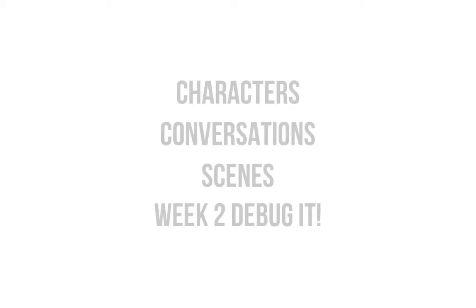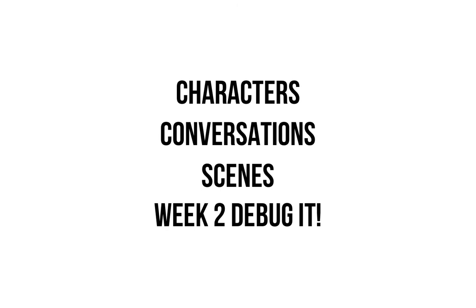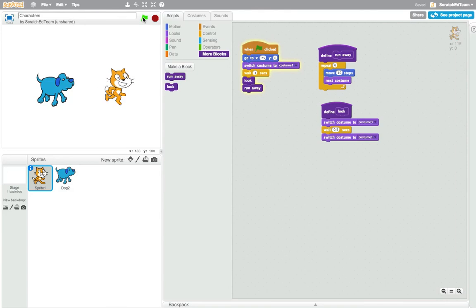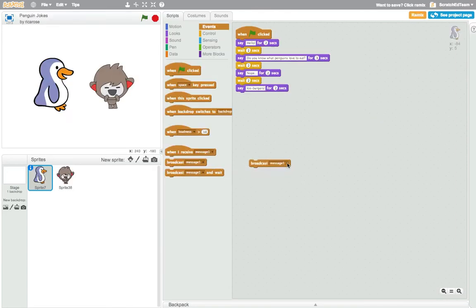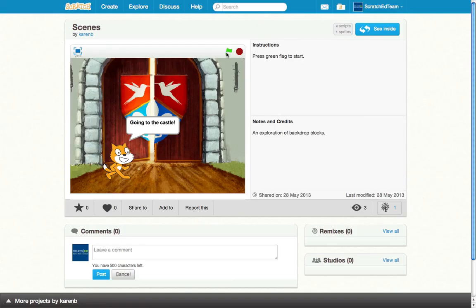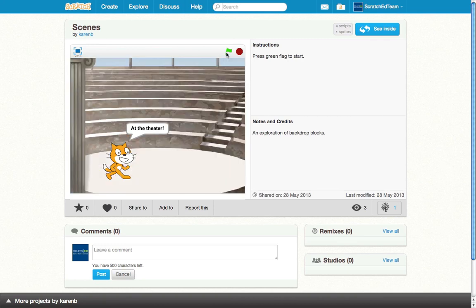If you want some help creating your animation or just want to get some new ideas, check out these four mini-activities to learn more. You'll explore how to develop characters and their behaviors, different ways to coordinate conversations and interactions using the broadcast blocks, and how to manipulate backdrops to create a series of animated images or scenes.